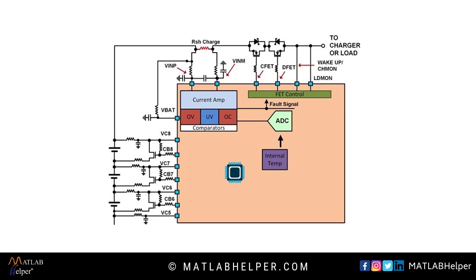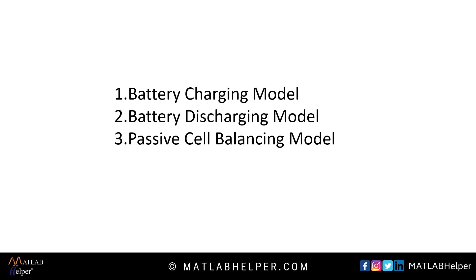Let's jump into Simulink to understand its model. I have designed three models for charging, discharging and passive cell balancing.